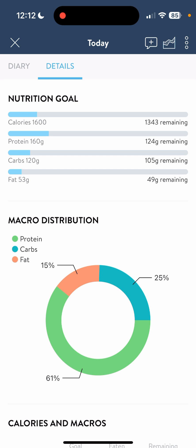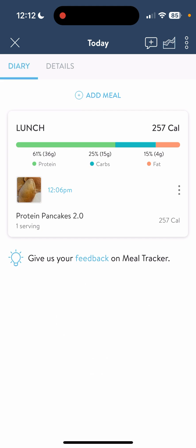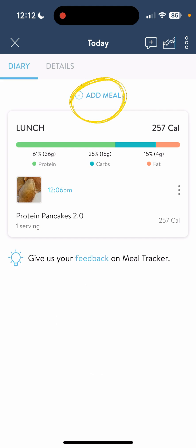Especially if you're trying to reach your yellow lines and get that gold star for the day, because if you get all four lines yellow, you do get a gold star. Let's go back to diary. At the top it says add a meal, so we're going to click on that.